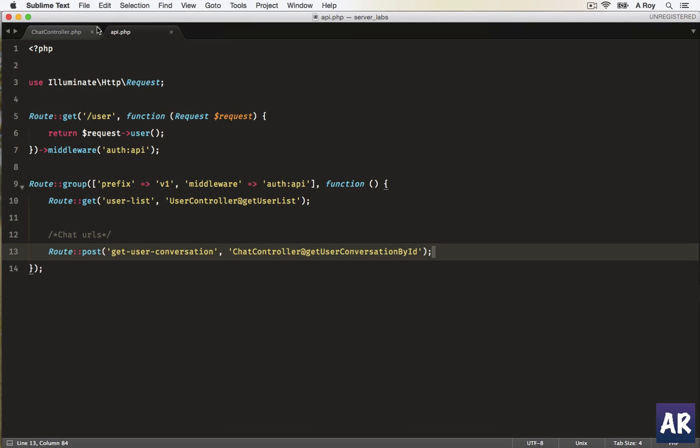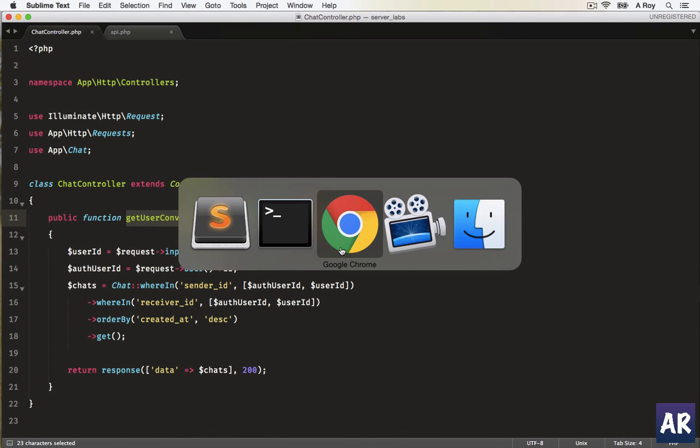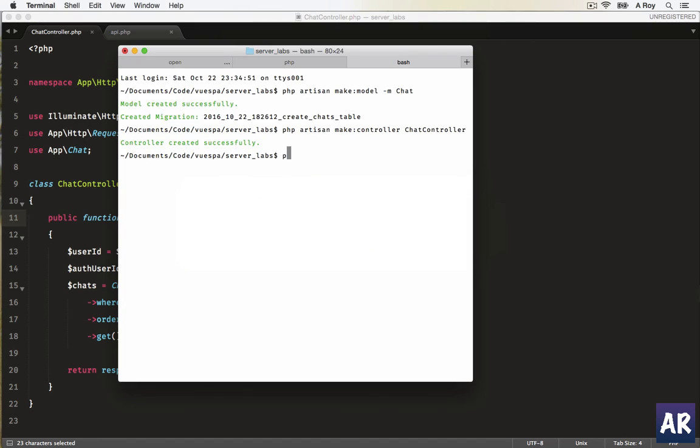Now also we need to first migrate and also see how the data is coming up. Just before that, let me... okay, first let me migrate. Php artisan migrate, okay.